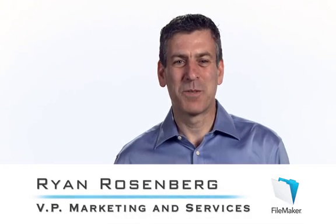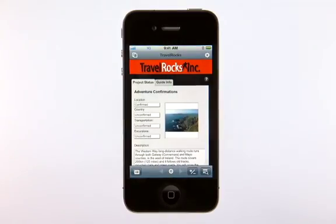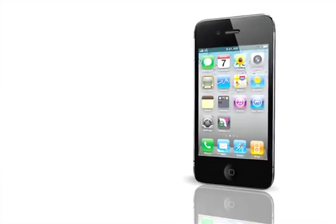Hello, I'm Ryan Rosenberg from FileMaker, and this is FileMaker Go — the best way to access and update your FileMaker Pro databases from an iPhone.